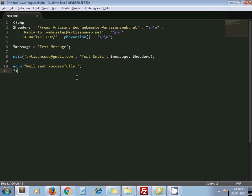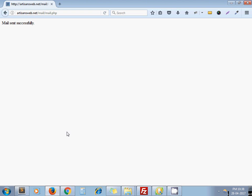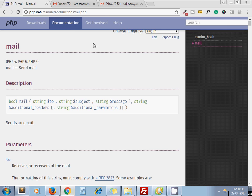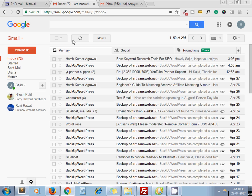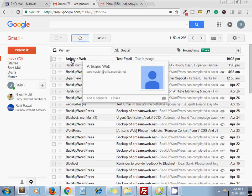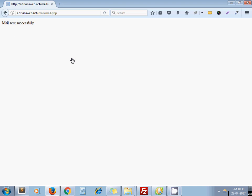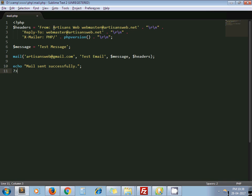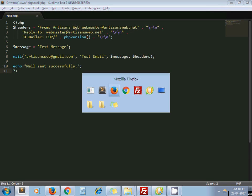Now pass the variable as it is: to, subject, message, headers. Now I refresh my page. I go to my Gmail inbox, refresh it.